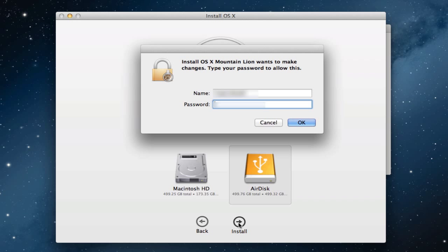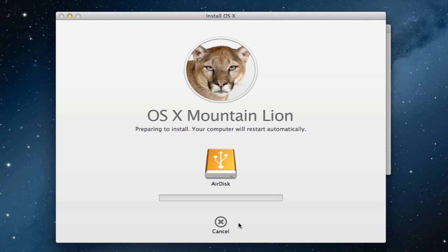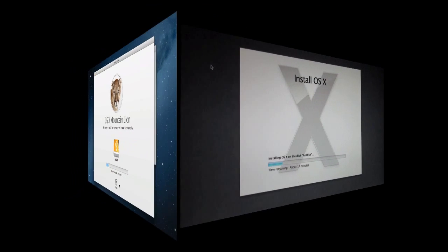It's going to ask me for my credentials to make sure I really want to do this and install it on that external disk. Now it's going to go about the process of preparing to install. It's going to gather all of the data from the internet and then it's going to automatically restart my computer. I'm going to leave it here, let it do its thing, and when it's done restarting we will see what the install process looks like.